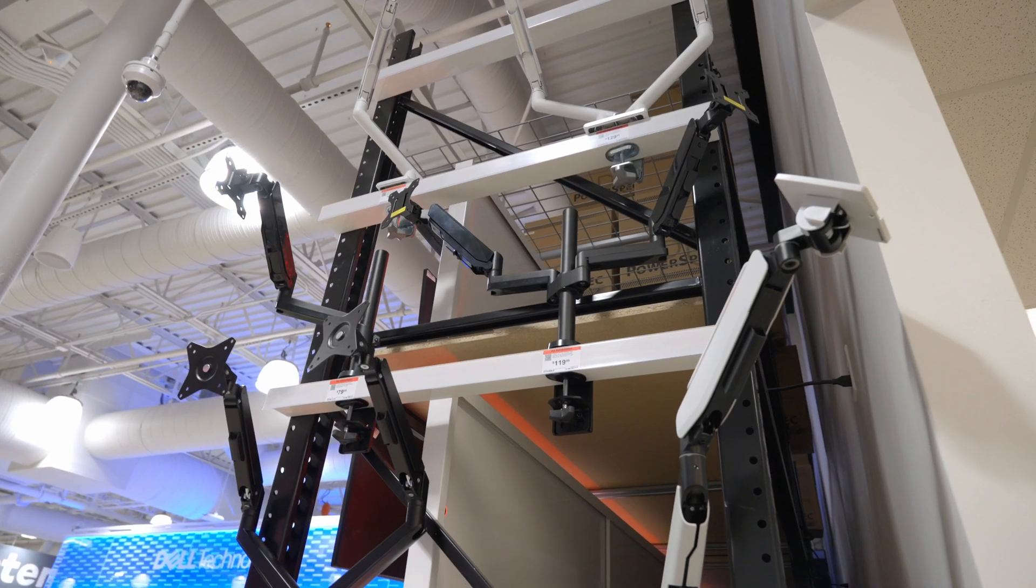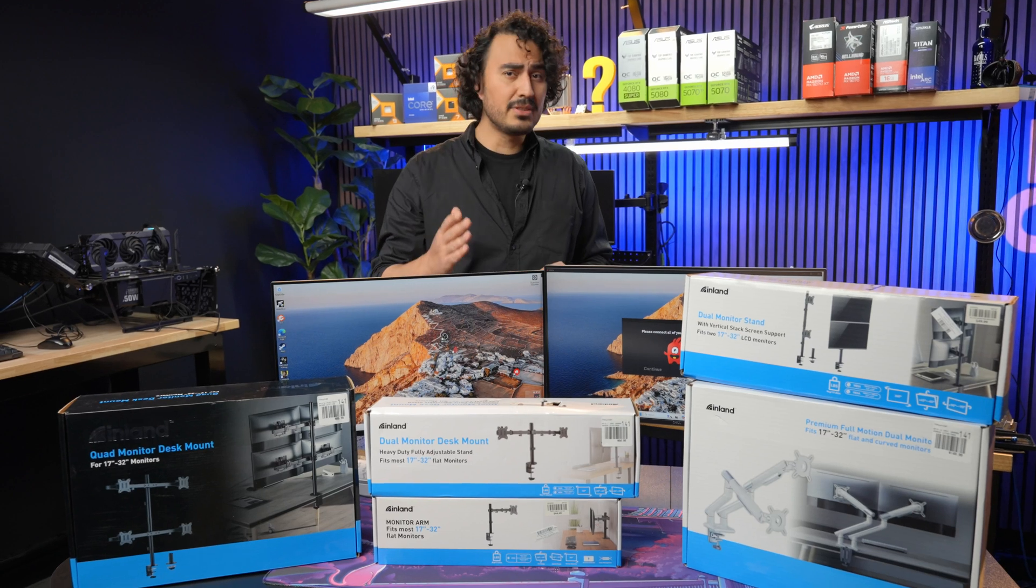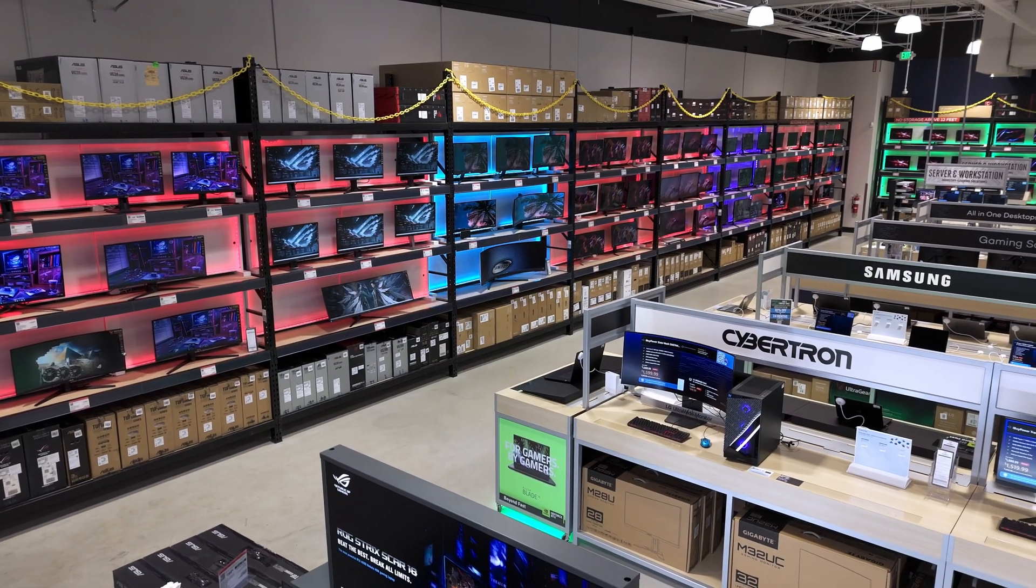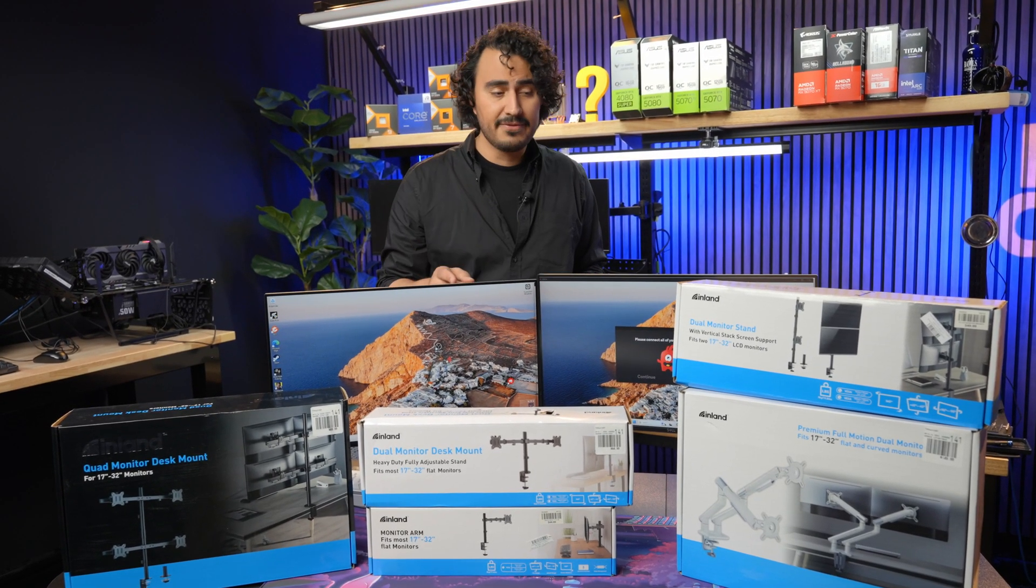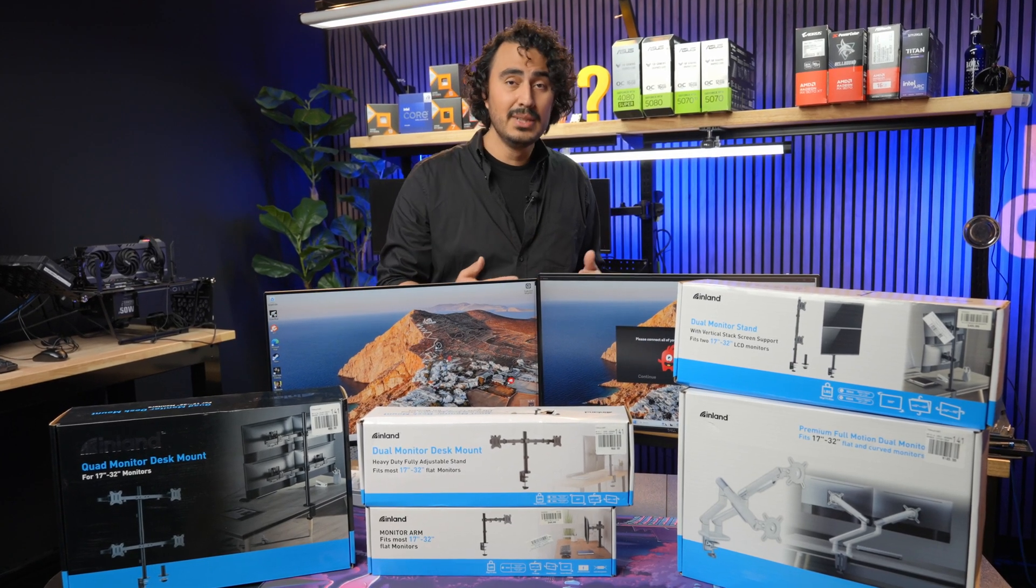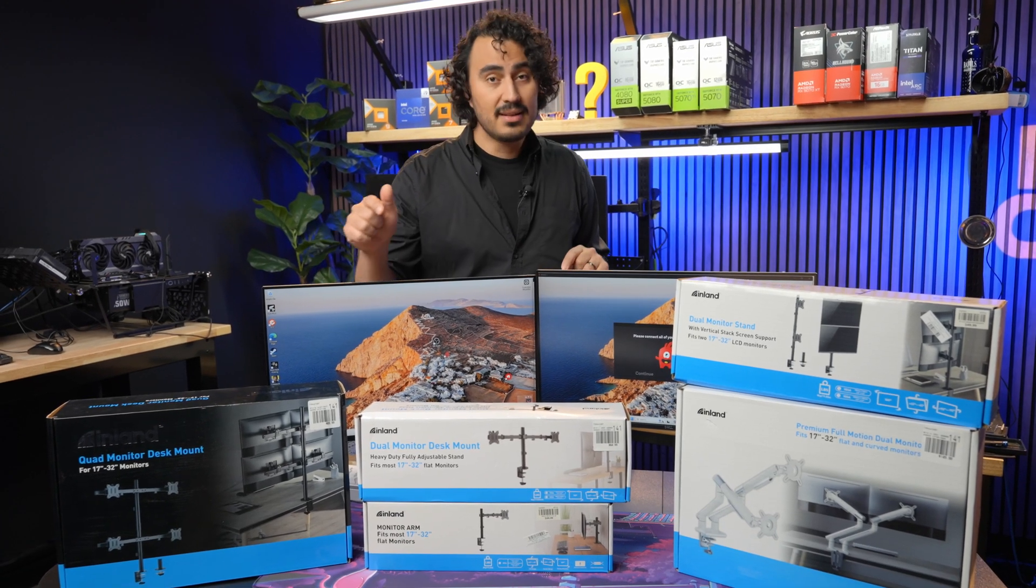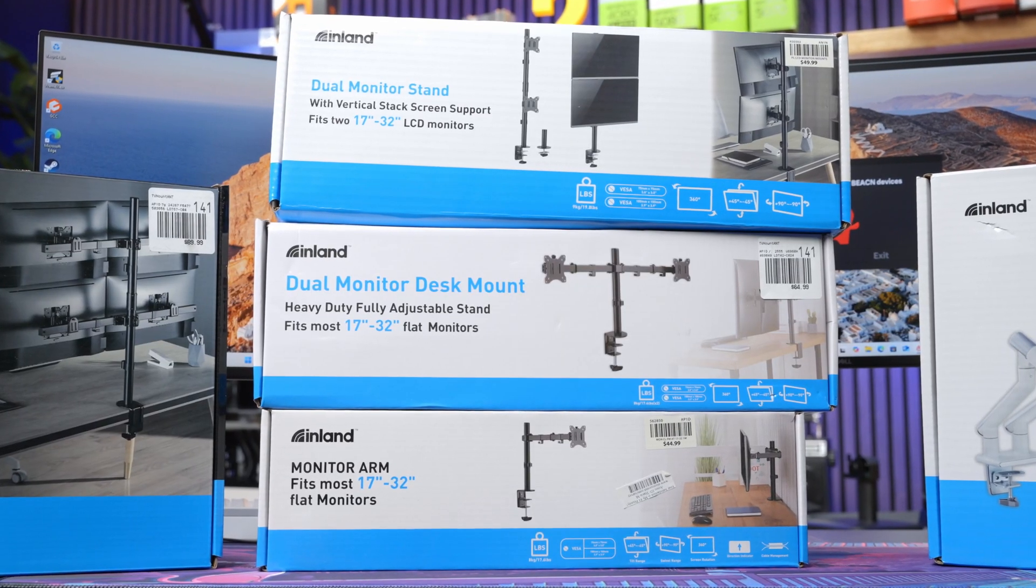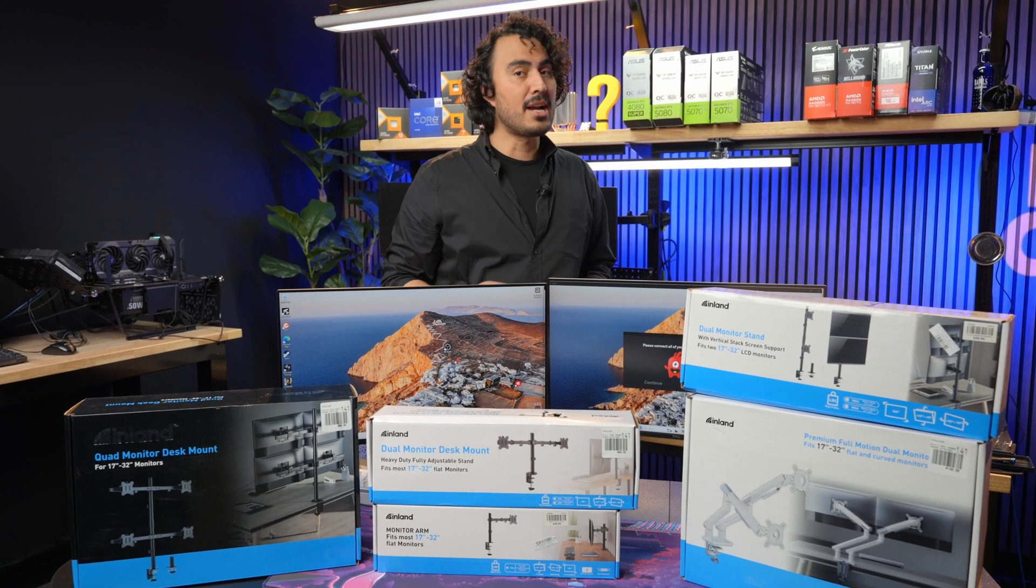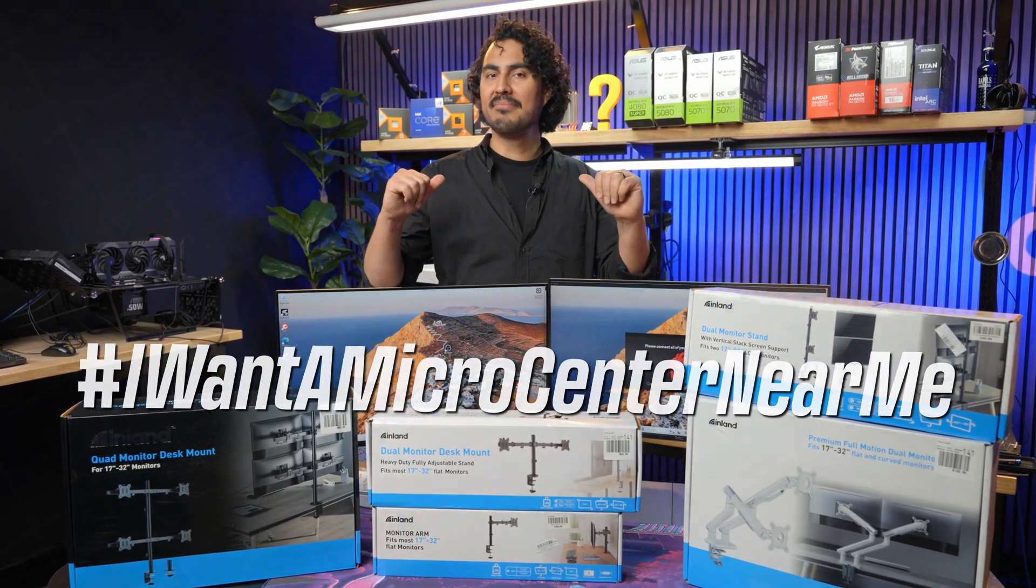When it comes to maximizing your productivity setup, Micro Center has got you covered. We have over 120 different monitors in stock at any given time, so we'll have the ideal monitor for your productivity setup, office, creative work, or even on the go. But don't forget about that monitor arm. Once you get a really nice monitor, you're going to want a really nice way to mount it to your desk, and we have a wide selection available for you. Remember to stop by your local Micro Center, and if you don't have a Micro Center near you, be sure to leave a comment: hashtag I want a Micro Center near me.